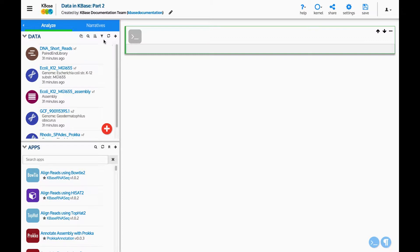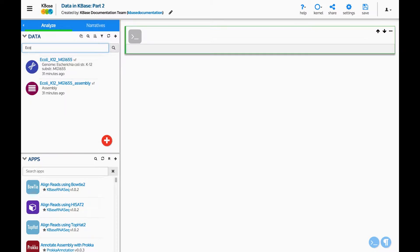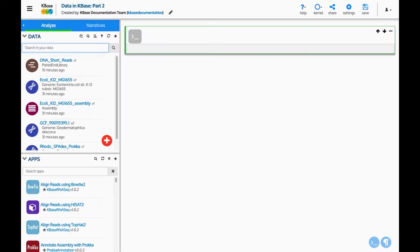On the data panel there are several buttons to help filter and manage the data in your narrative. The magnifying glass button allows you to search for data in the data panel. We can type some text to search for data that has this text in their names. The list is now filtered to the data containing the search text. When we delete the search you can see the full list reappears.